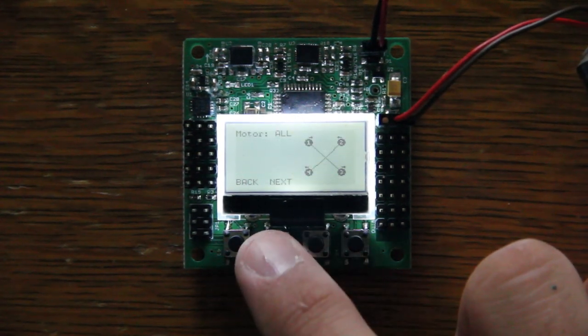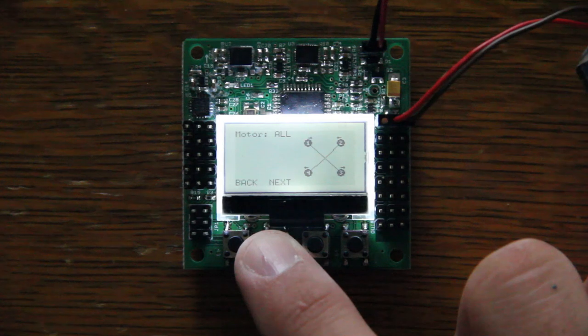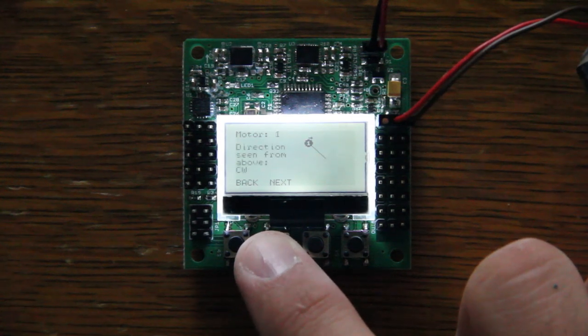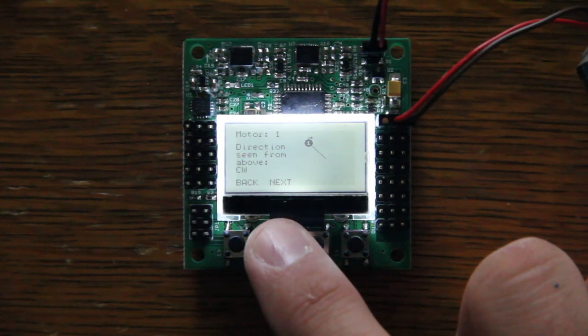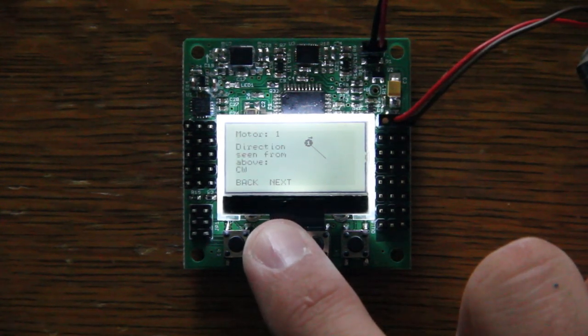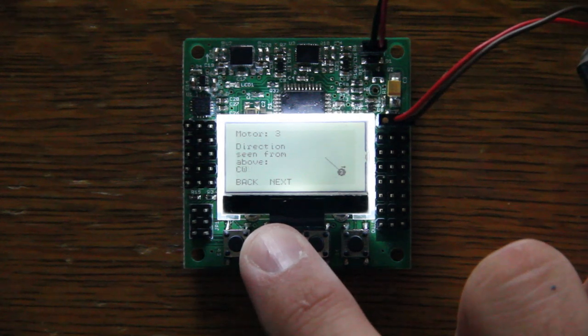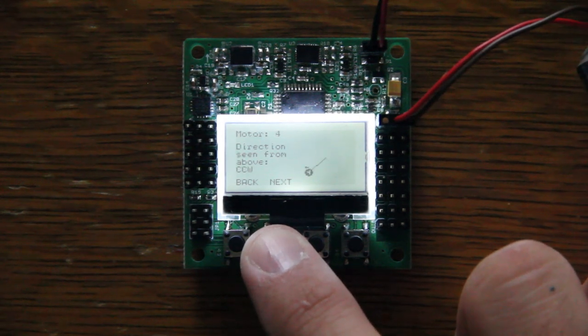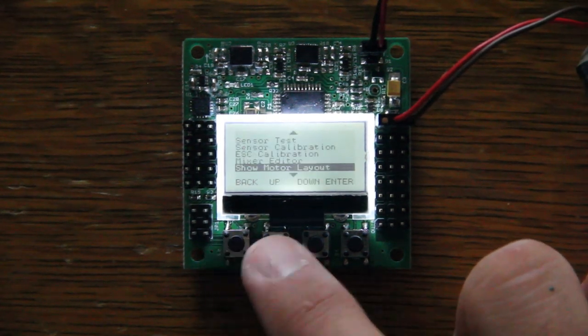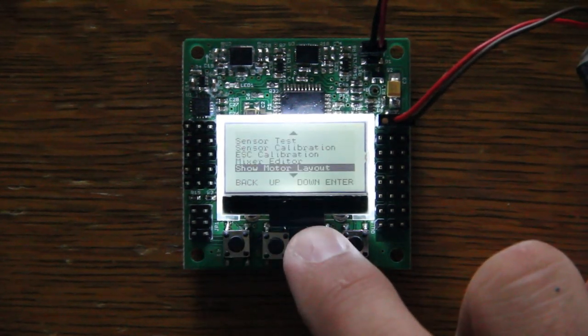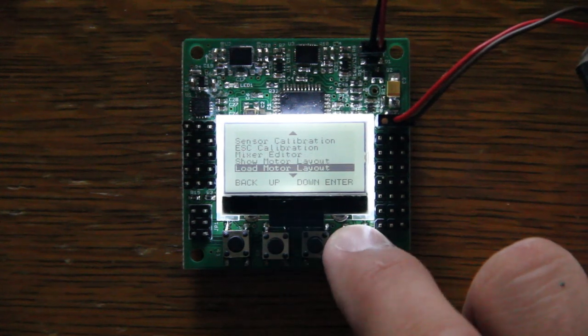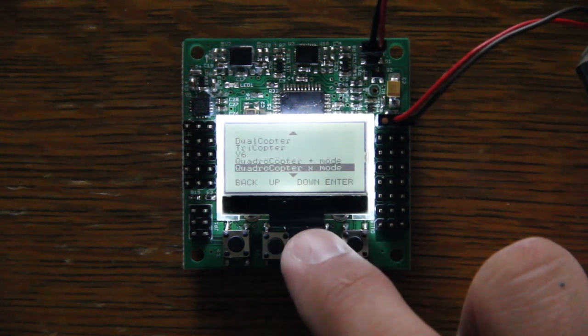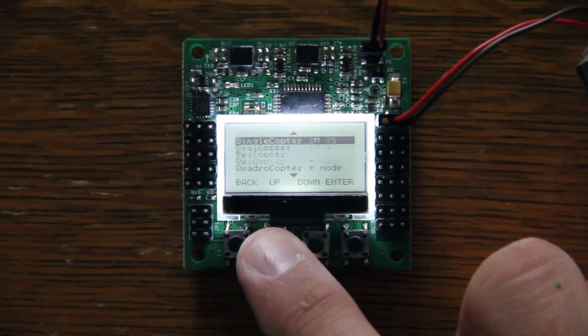Here's your motor layout. This takes away all the second guessing. Motor 1, counterclockwise, motor 2 counterclockwise, 3 clockwise, 4 counterclockwise. That really helps with your setup. Here's all the different motor layouts.